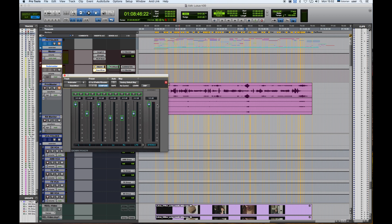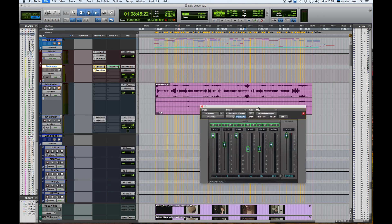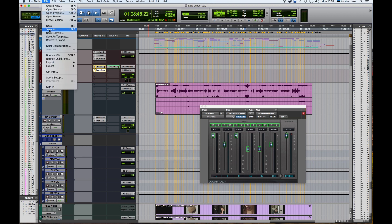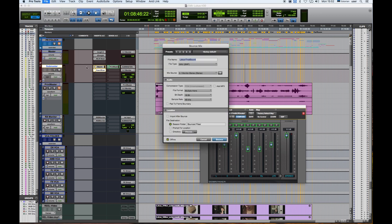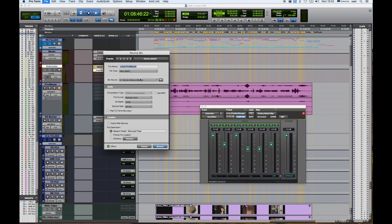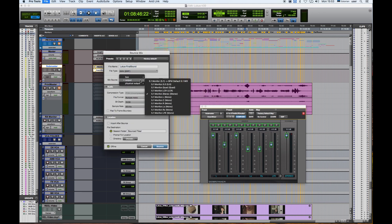Let's go to File and Bounce Mix. In here, the mix source—I'm going to change it from 5.1 default mix, which was there before, to the stereo mix.